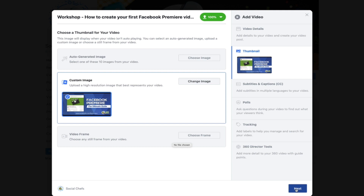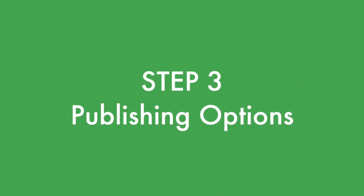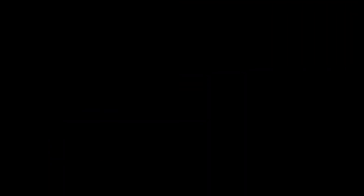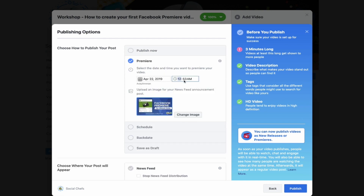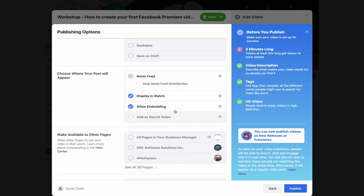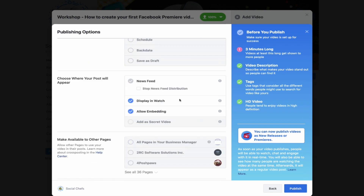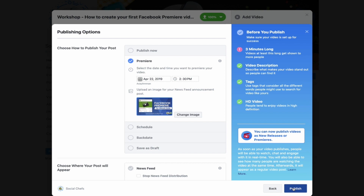Once we're done with this, we want to go into the publishing options — this is where all of the magic of the Facebook premiere video happens. Click on the premiere option and then select the date and time you want to premiere your video. You can also change additional publishing options and adjust your custom image. When you're ready, hit schedule.